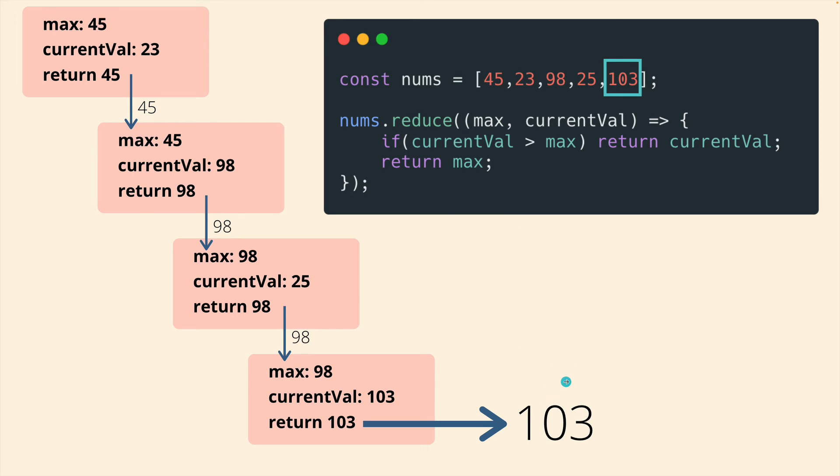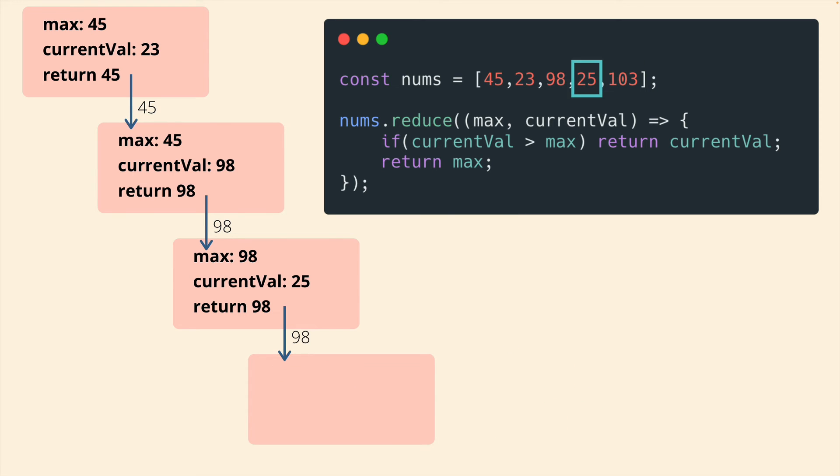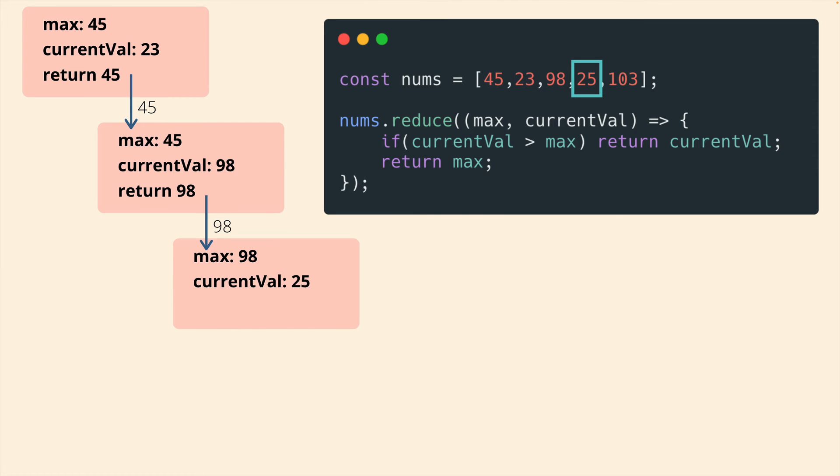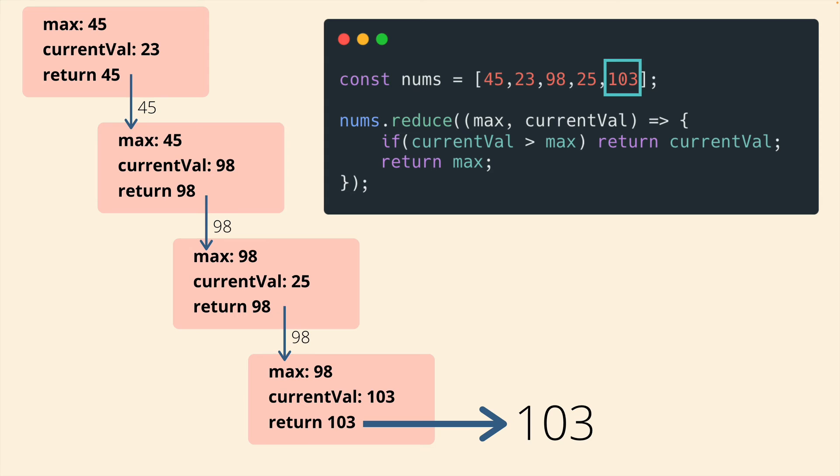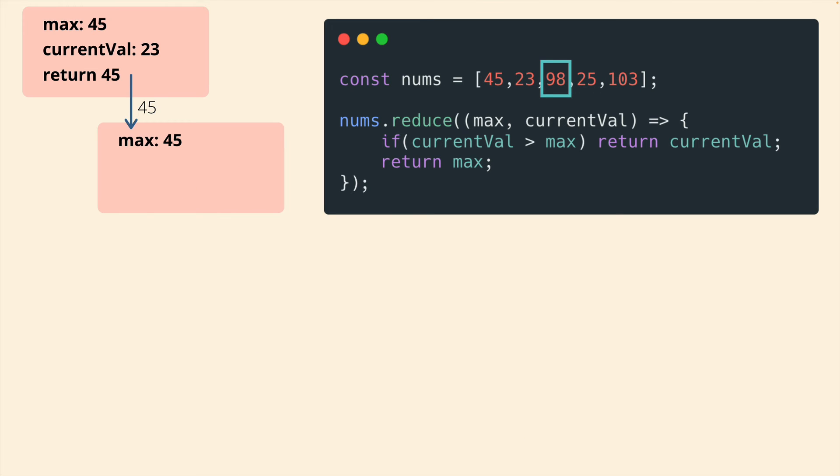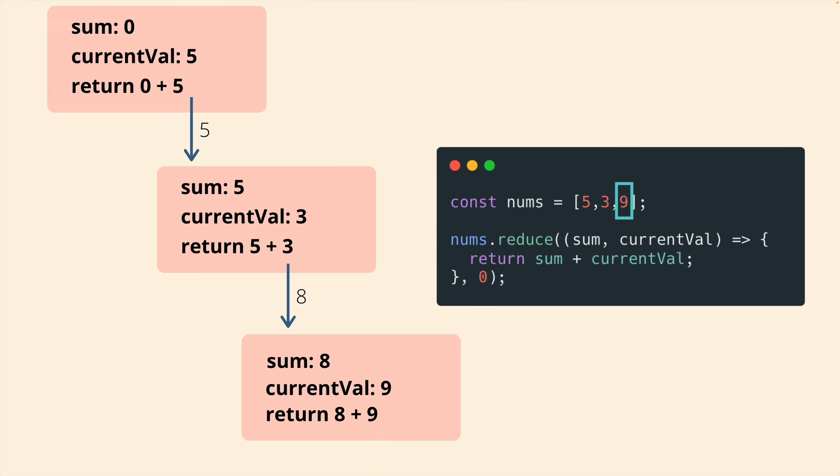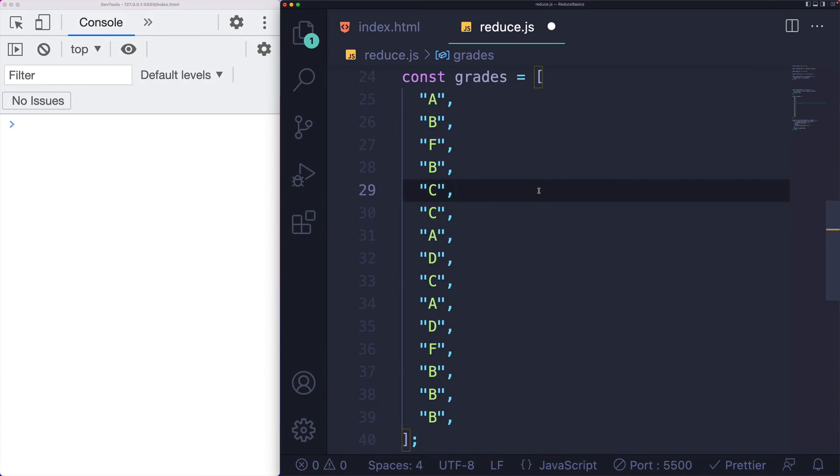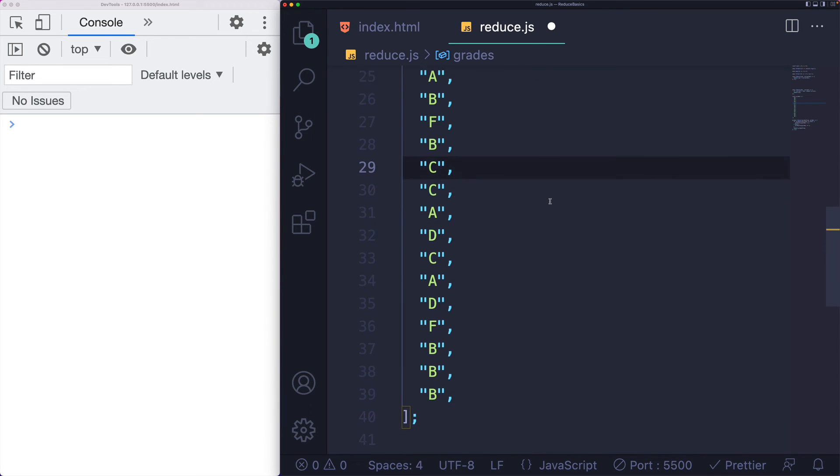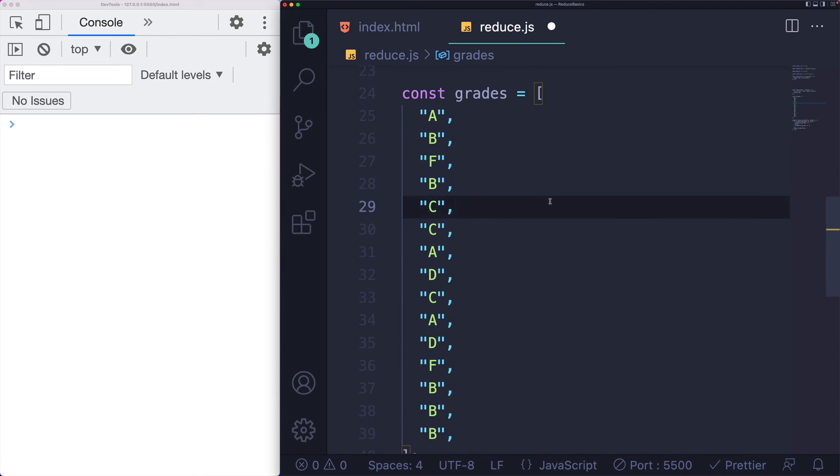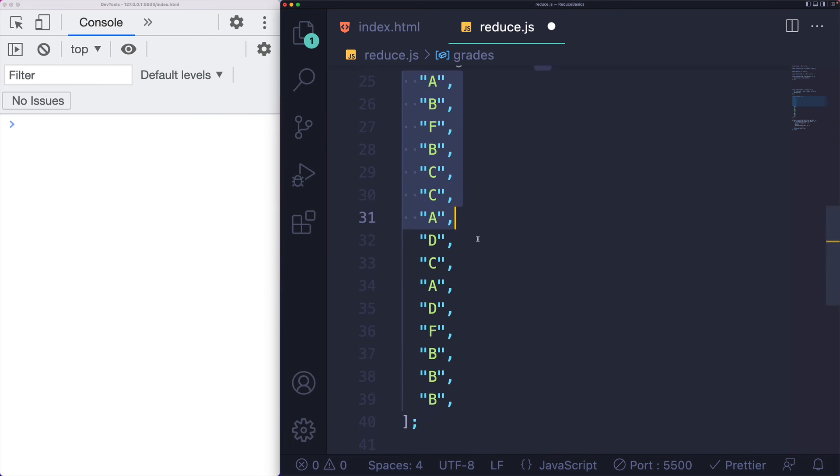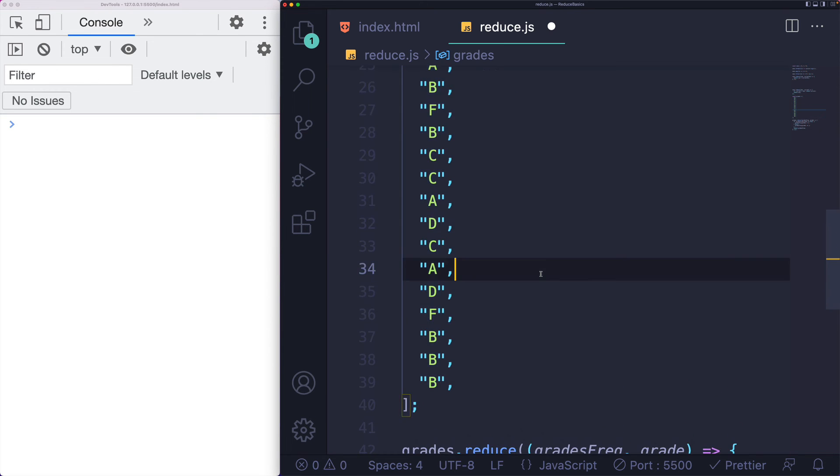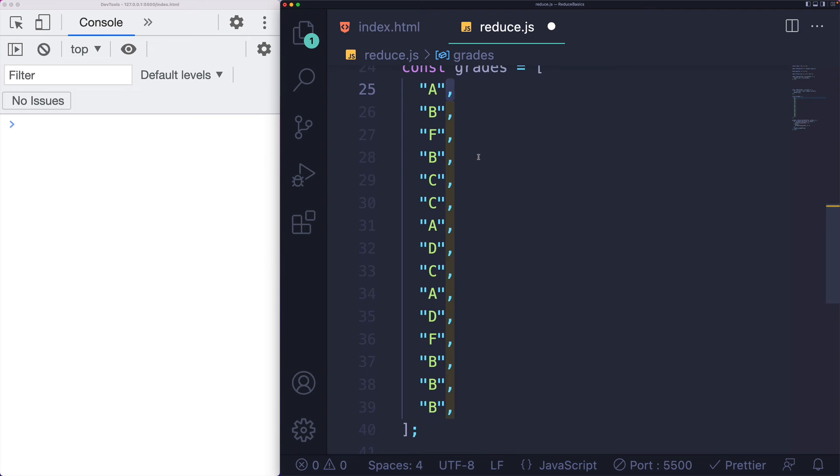So hopefully this example makes it clear or clearer how this process works of having your return value being passed through over and over and how we can use that as a tool to preserve some important piece of information. In our case, the maximum as we progress, or in the previous example, the running sum as we progress. But we're not limited to things with numbers and to arithmetic or comparisons like this. One of the more common uses of reduce is to calculate frequencies or to group data together based upon some existing array based data structure.